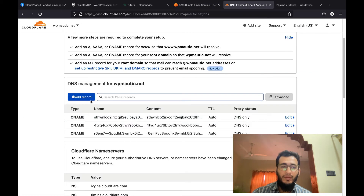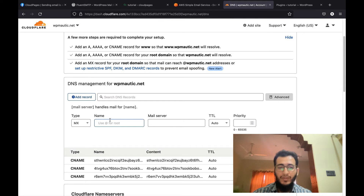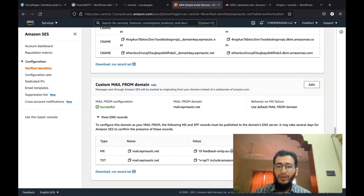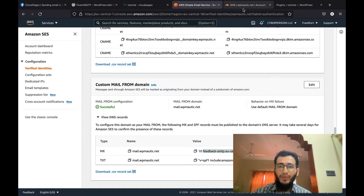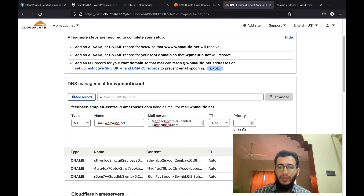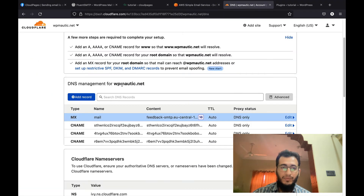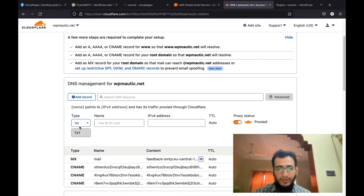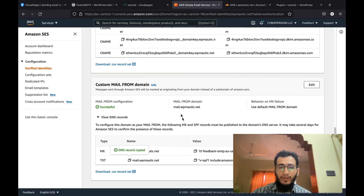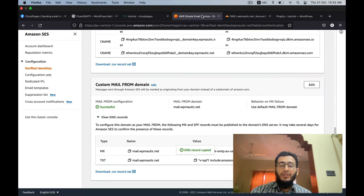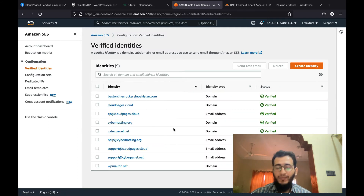We also have to add two other records for the mail-from domain to work. I will add the MX record — the type of this record is MX. I will copy the value. Amazon made it a single combined record, which might be confusing for new users: the value is the hostname, and the '10' is the priority. Just enter the value and set the priority to 10, then click save. Then copy the TXT value and save.